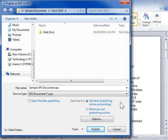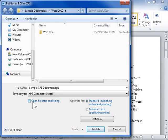To automatically view the XPS after publishing, select the Open File After Publishing checkbox.